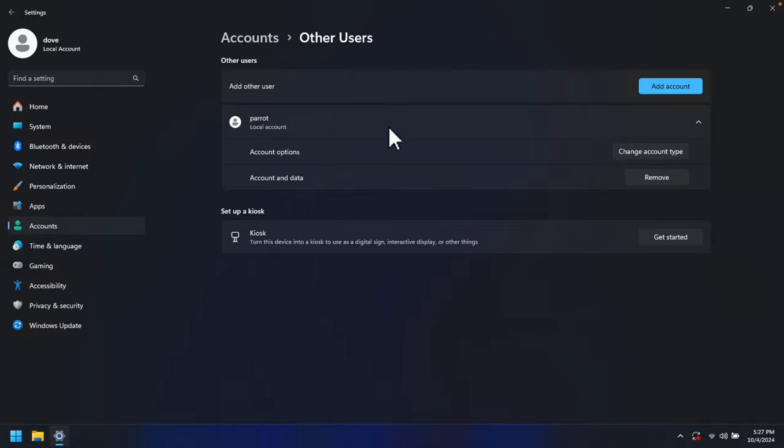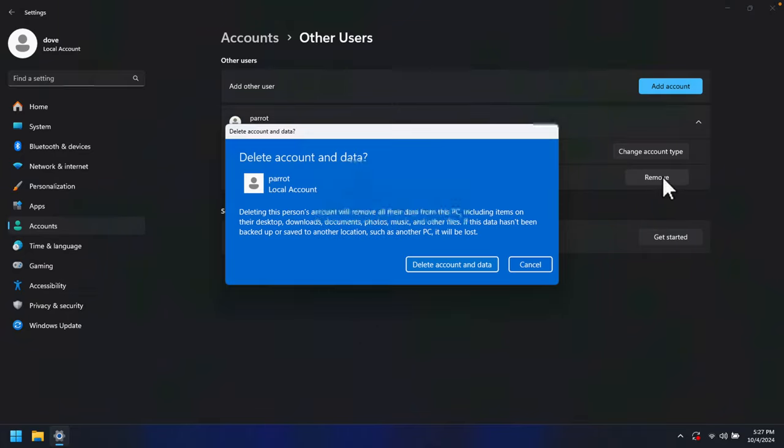To remove this account we just need to click this Remove button. I'm going to click here and then it will bring this type of window: Delete account and data. It will delete all the account information and data.